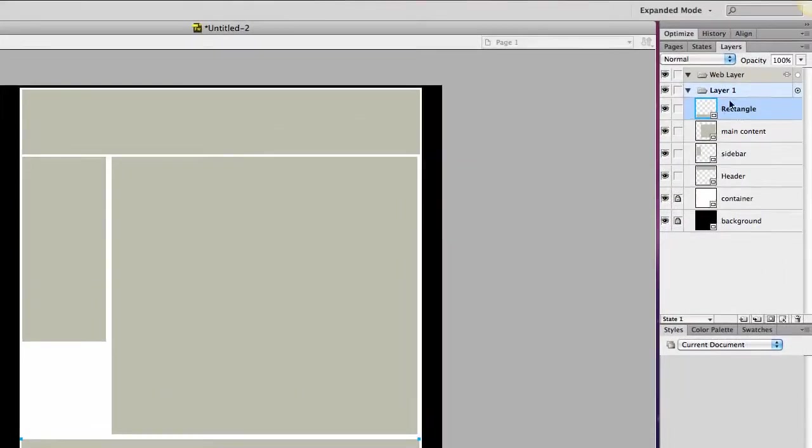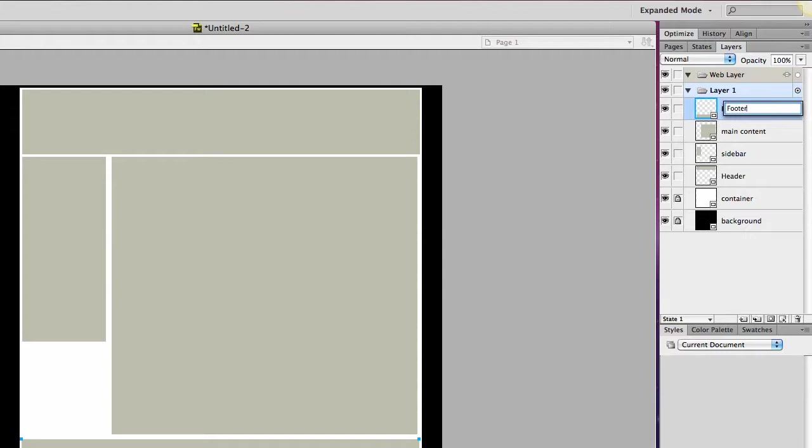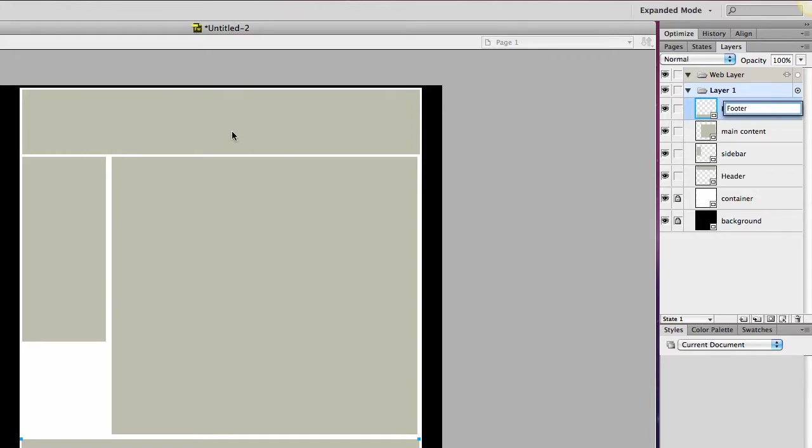I have a footer which would contain information about how to contact me. It might have copyright information. Main content would go here. It would contain images, text. I would have my navigational structure here, and I would have some sort of masthead here. So that's just how I want to break down my page.